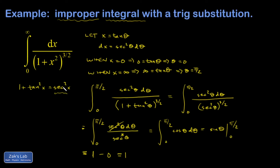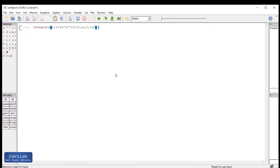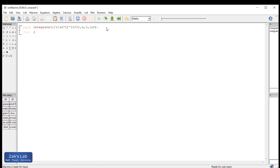I wanted to follow up by looking at this in Maxima. Here we are in Maxima — I typed in 'integrate' and then the form of the function, with x going from 0 to infinity. I wanted to illustrate this to show the symbol for infinity in Maxima, which is INF. I hit shift-enter and get 1, so Maxima agrees with our answer.